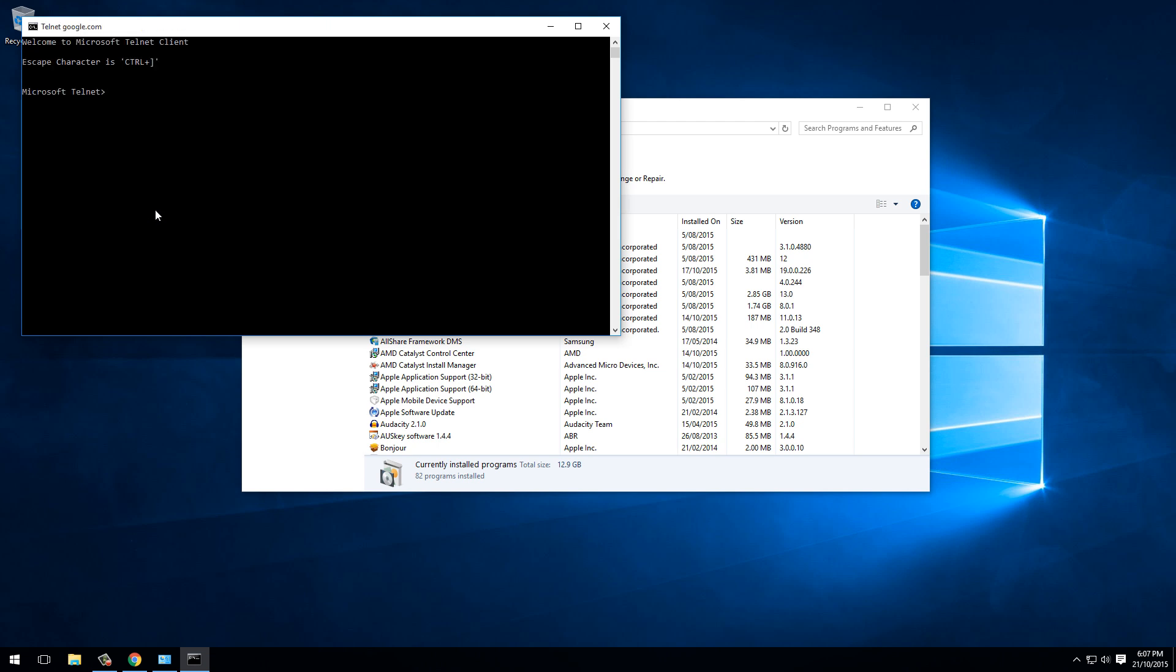So again, Telnet to Google port 80 connects straight away. That's how you enable the Telnet Client in Windows 10, which will be really useful for all kinds of things such as basic network troubleshooting. Thanks for watching.